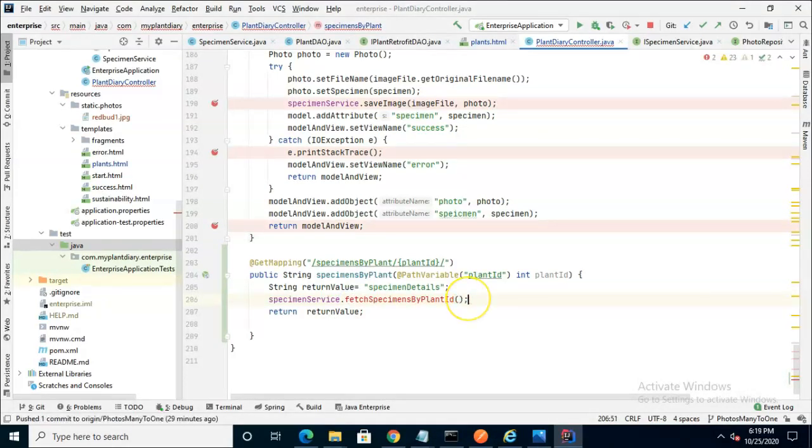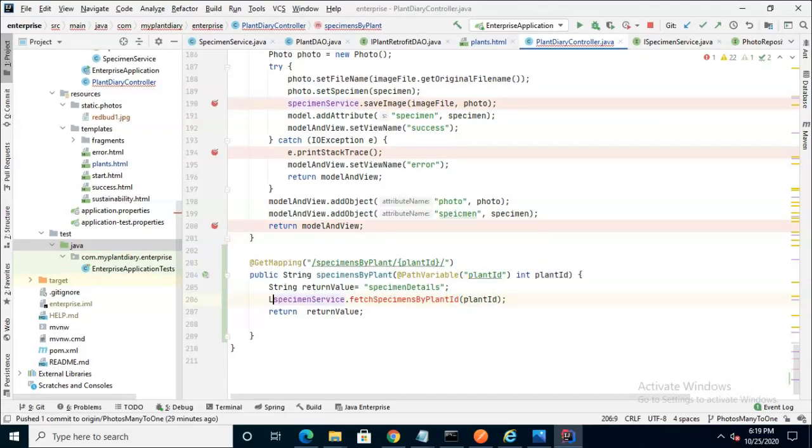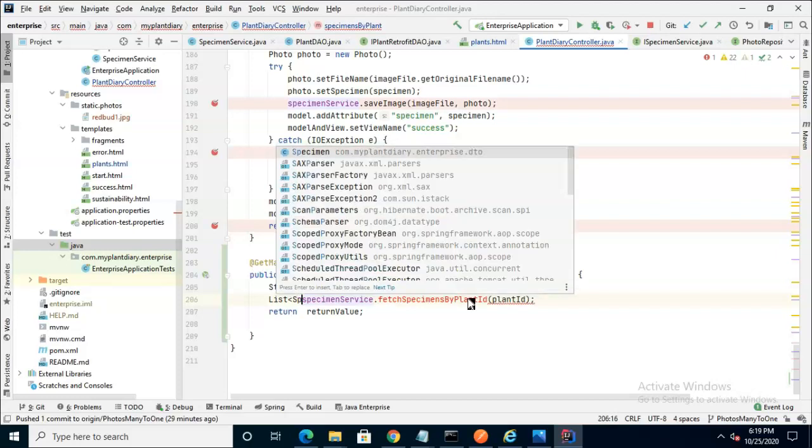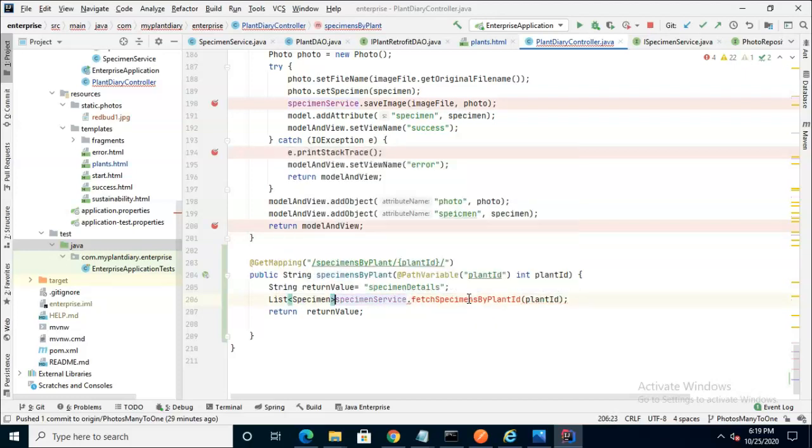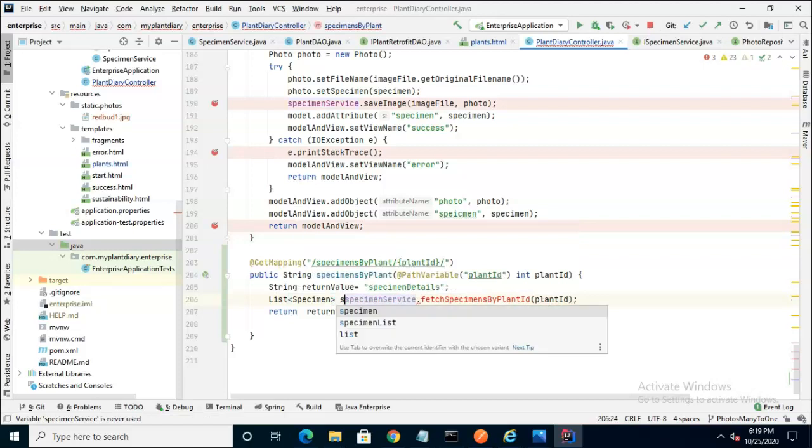We can go ahead and feel it out. So specimen service dot fetch specimens by plant ID. Terminate with a semicolon. Pass our plant ID down, and we are going to anticipate that we're going to get a collection of specimens back. So we'll go ahead and do list with a generic identifier of specimen and call that specimens.